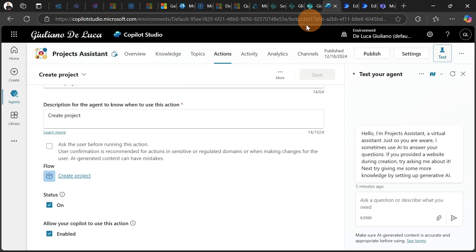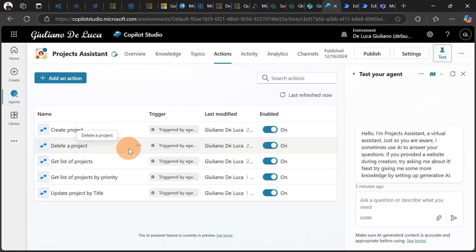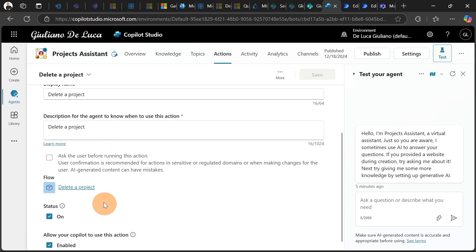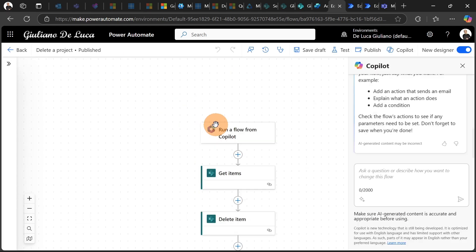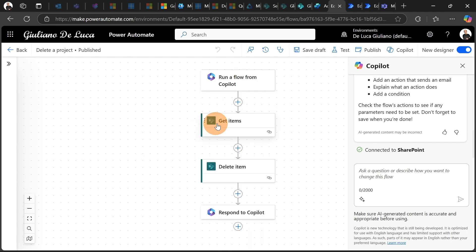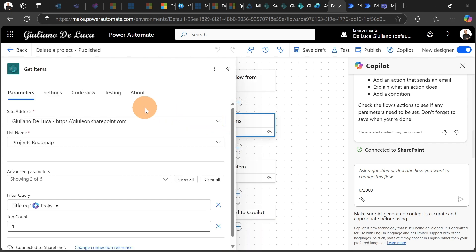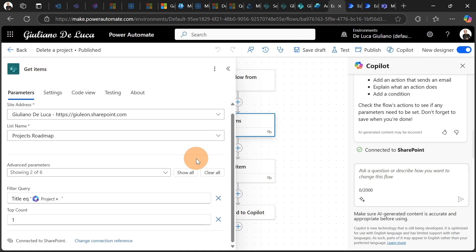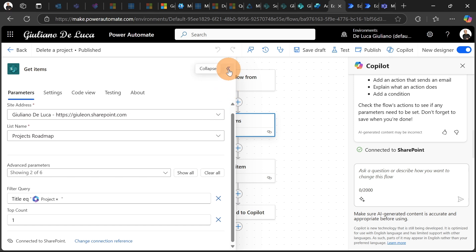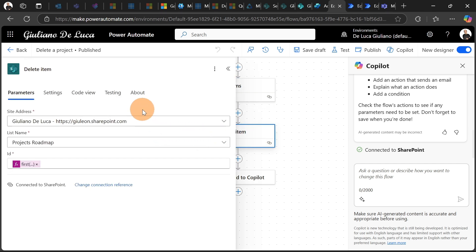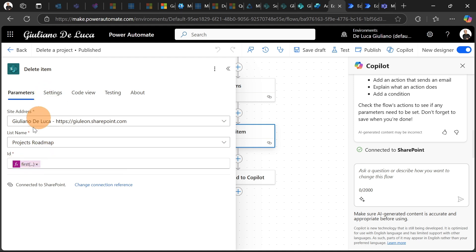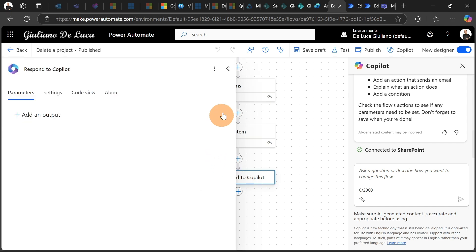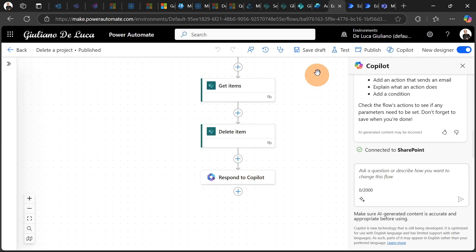Let me show you another one. I want to show you the Delete Project Flow. I have always the first step as a trigger. Then I have the Get Items, because I need to get the right item that I need to update. I'm going to do it by using the parameter project, which is the title of the project. You can create multiple actions if you want to extract your project by a name or by a description or by another column. And then what I have here is just the action Delete Item by reusing the ID that we get from the previous step. And then finally, the response to the copilot.